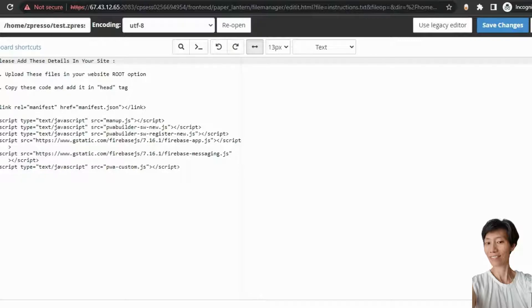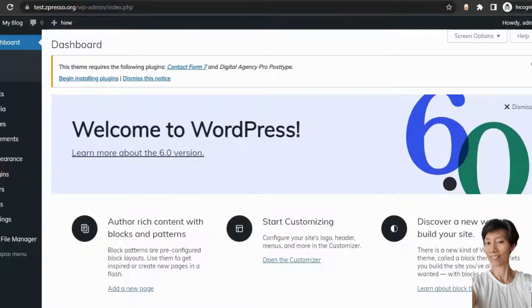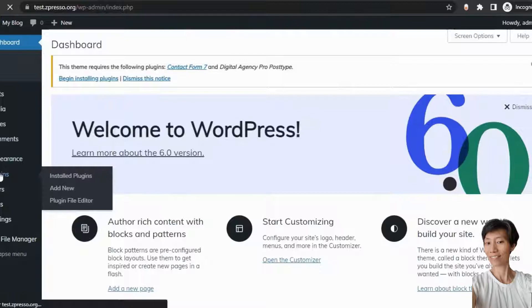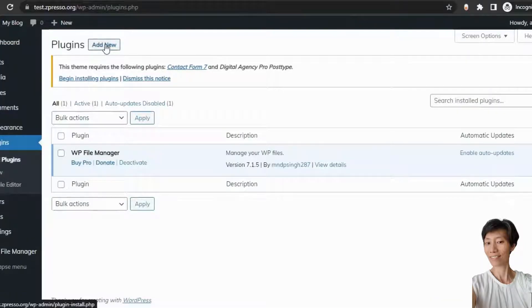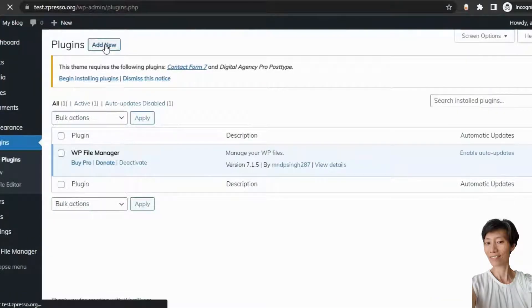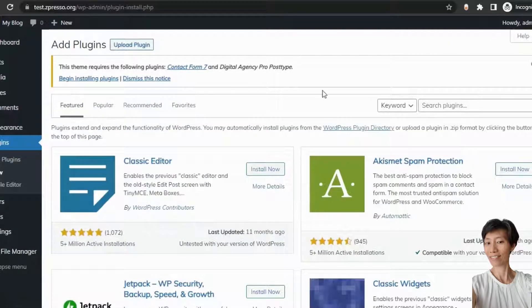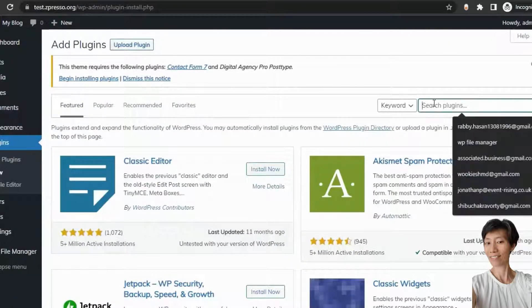So, log in to the back end of your site. And you just need to install a plugin here. Go to the plugin section, click on add new, and search here for the plugin.